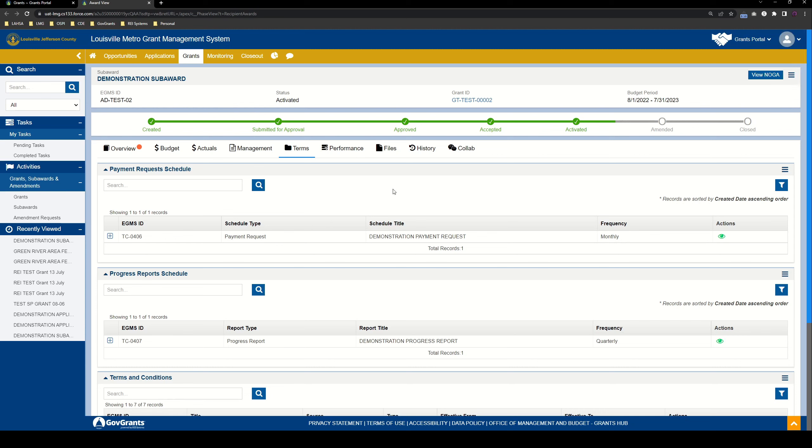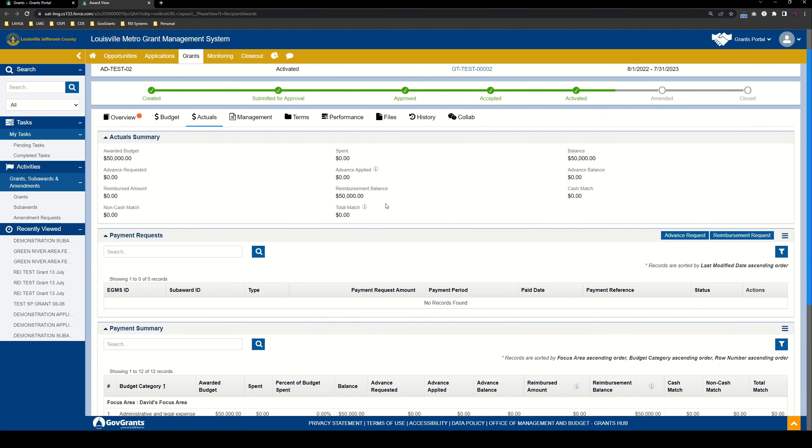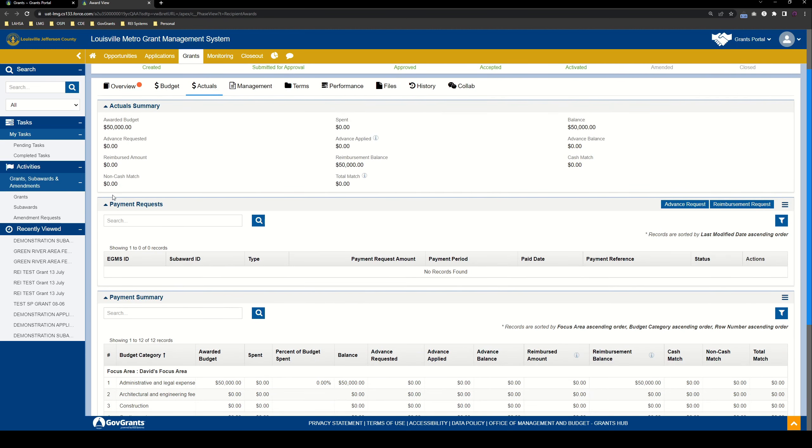And in order to create an advance request, you're going to go into the subaward actuals tab. And then down here in the payment request table, you're going to see a couple of buttons. You have your advance request button and your reimbursement request button. An advance request is basically a request that you're going to submit to LMG in order to get paid in advance of your expenditures. A reimbursement request is a request that you submit to LMG in order to get reimbursed for your expenditures and apply your advance.